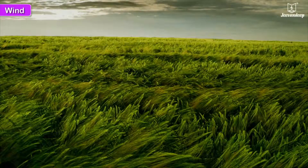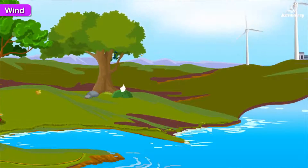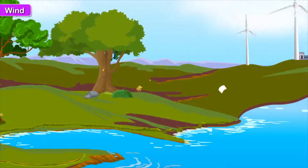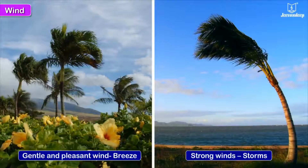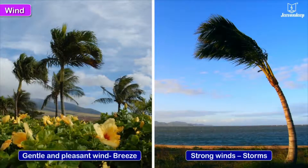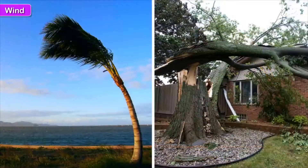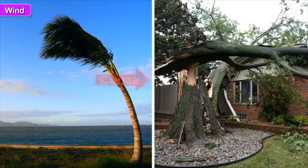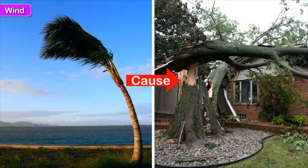Wind. Air is all around us. Moving air or wind is called a breeze when it is gentle and pleasant, while strong winds are called storms.